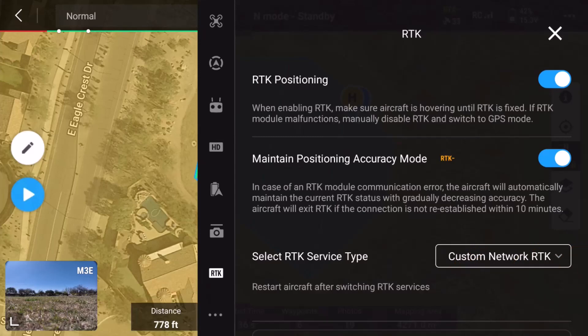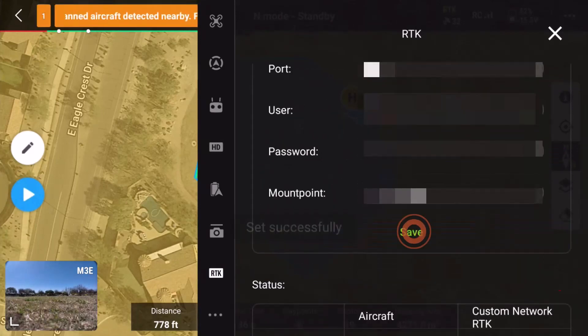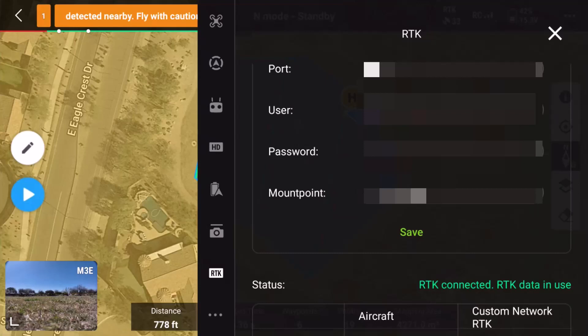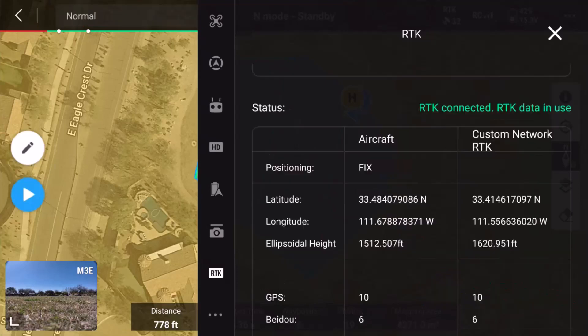Power cycle the drone when prompted. When the drone is reconnected, scroll down and provide all of the requested NTRIP information from your service provider. Once finished, tap Save. If you receive any errors, make sure you have a connection to the internet and double-check your entries. Upon a successful connection, you should see RTK Connected with RTK data in use.